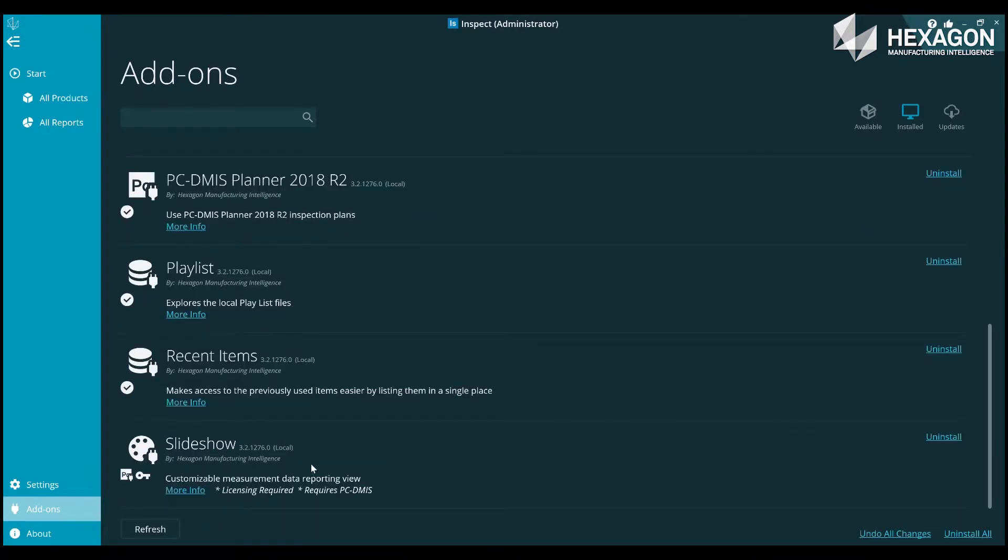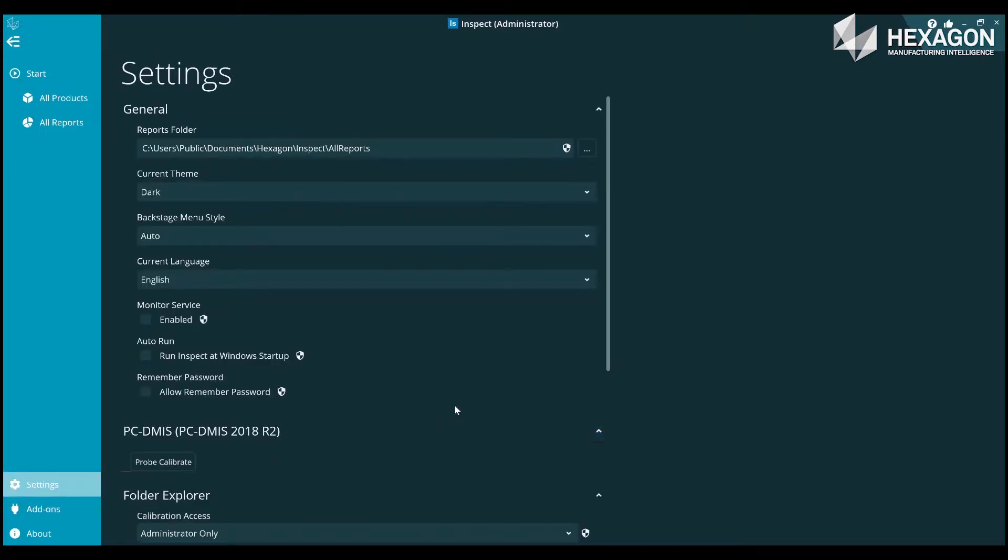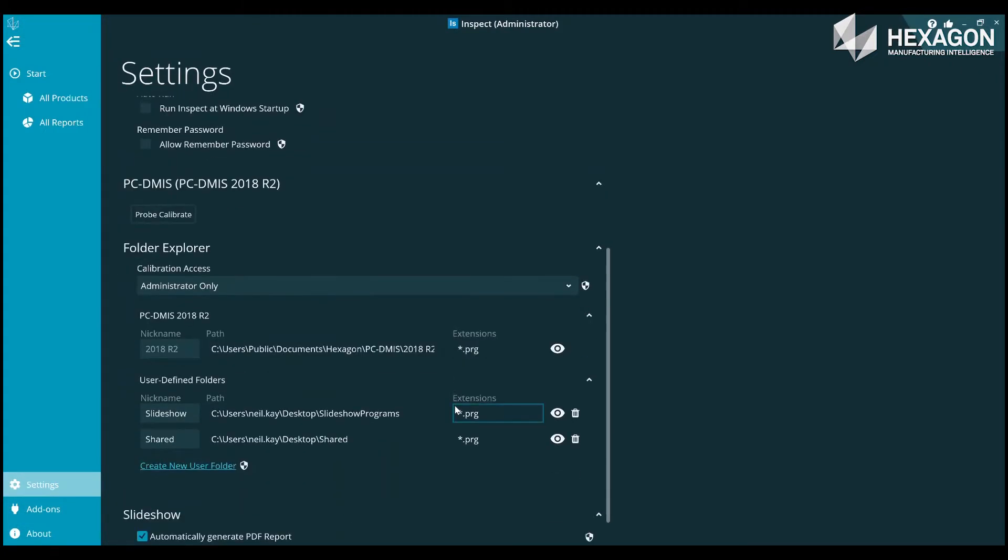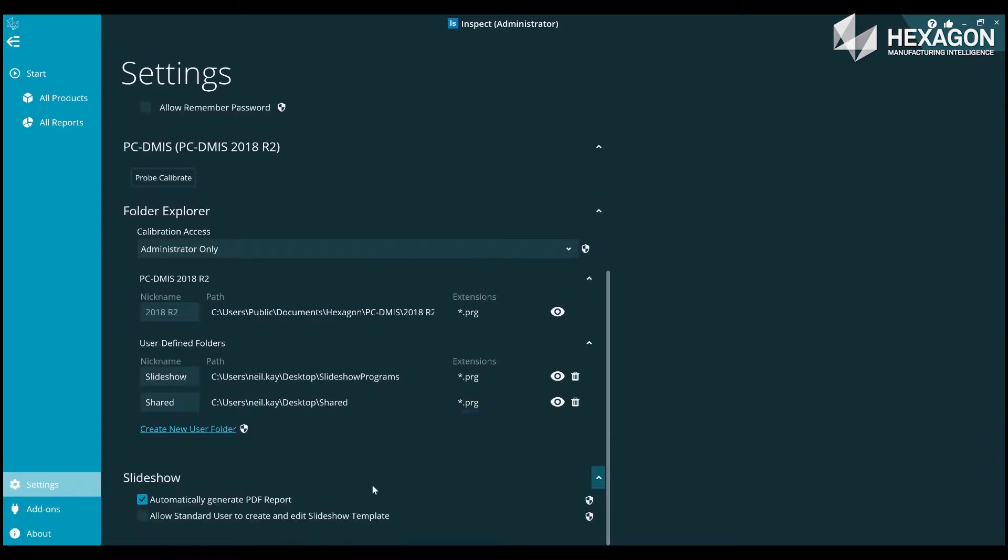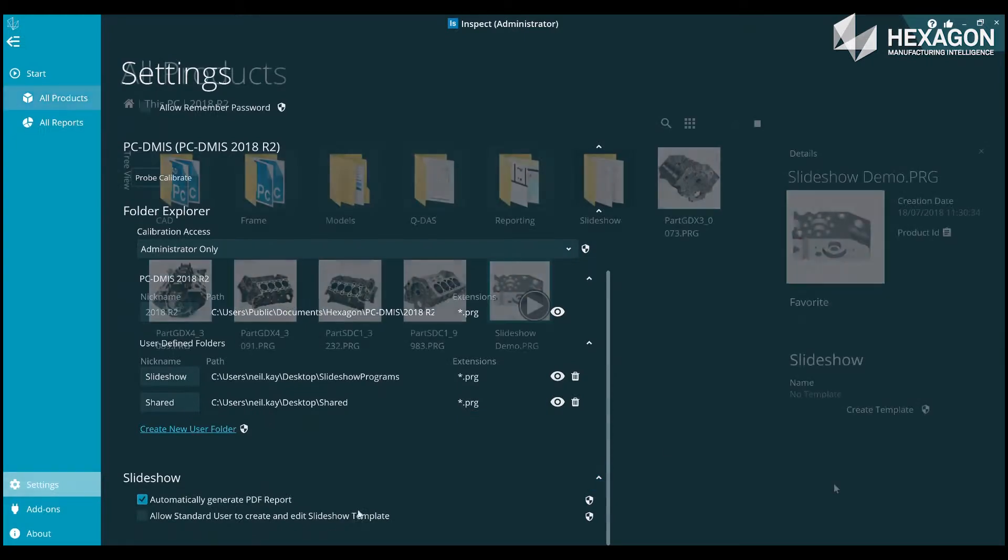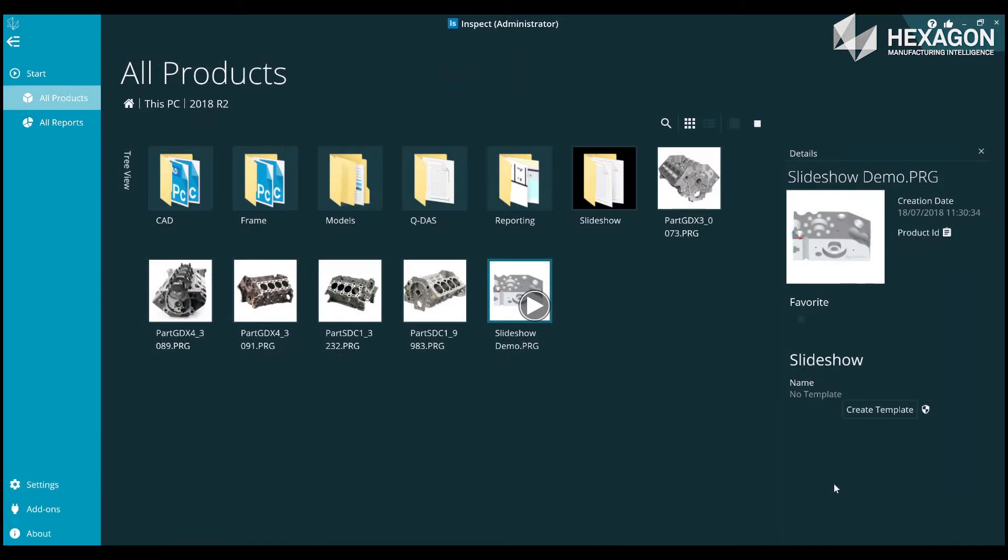Run Inspect's Administrator to check and install it if necessary. In settings, you can decide if you want a PDF of the slideshow automatically created, and you can also indicate who should be able to create slideshows.